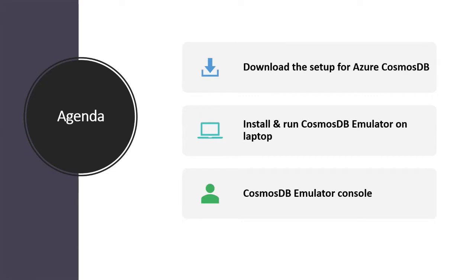Then we will install and run Cosmos DB emulator on laptop and then I will show you how to log into Cosmos DB console.